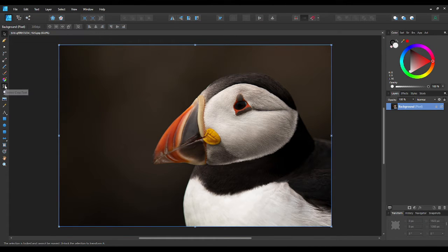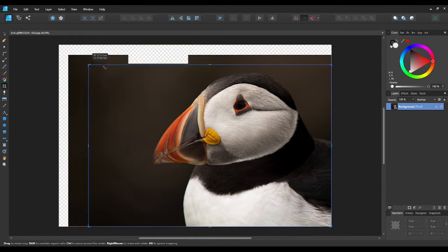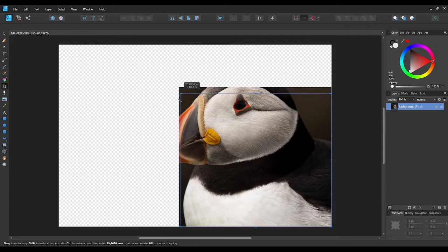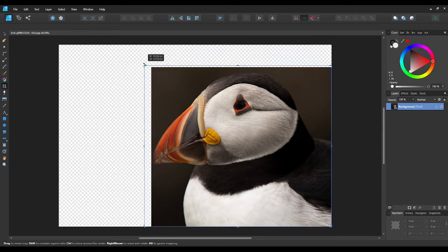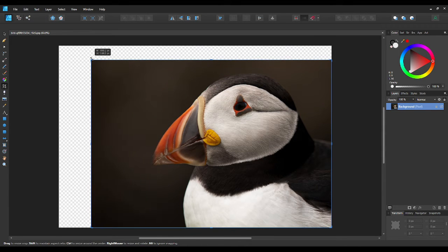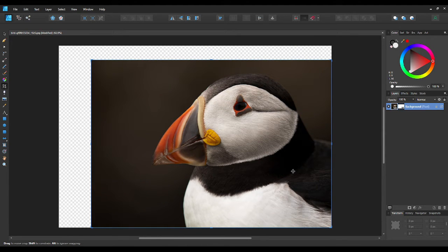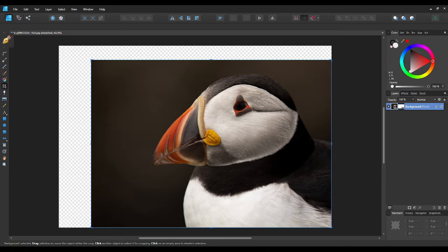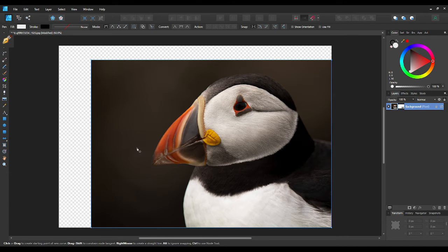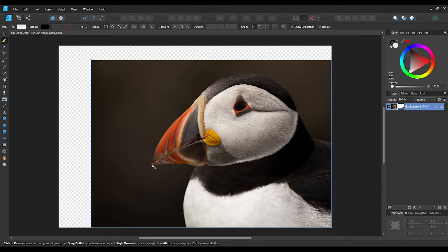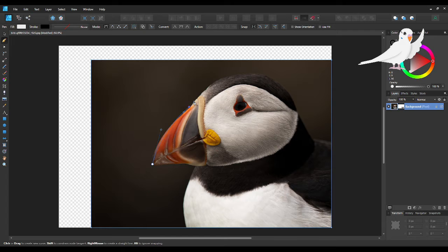Affinity only has a rectangle crop tool, but sometimes we want to crop things in a certain shape. I've found a great easy way to do this. Use the pen tool to draw out the area you want to crop. If you want an easy tutorial on the pen tool, see my previous video.